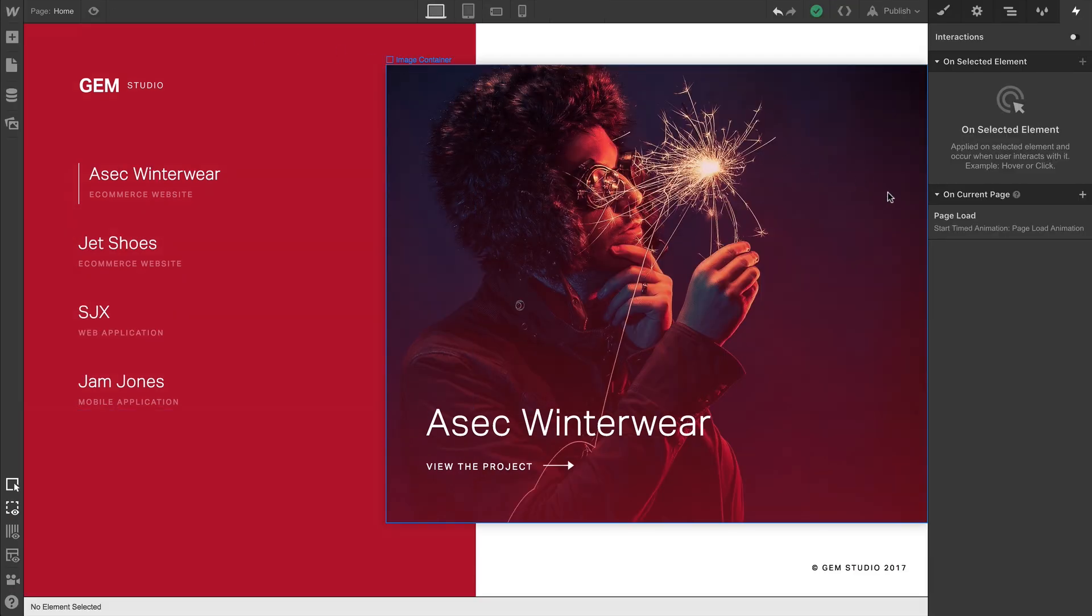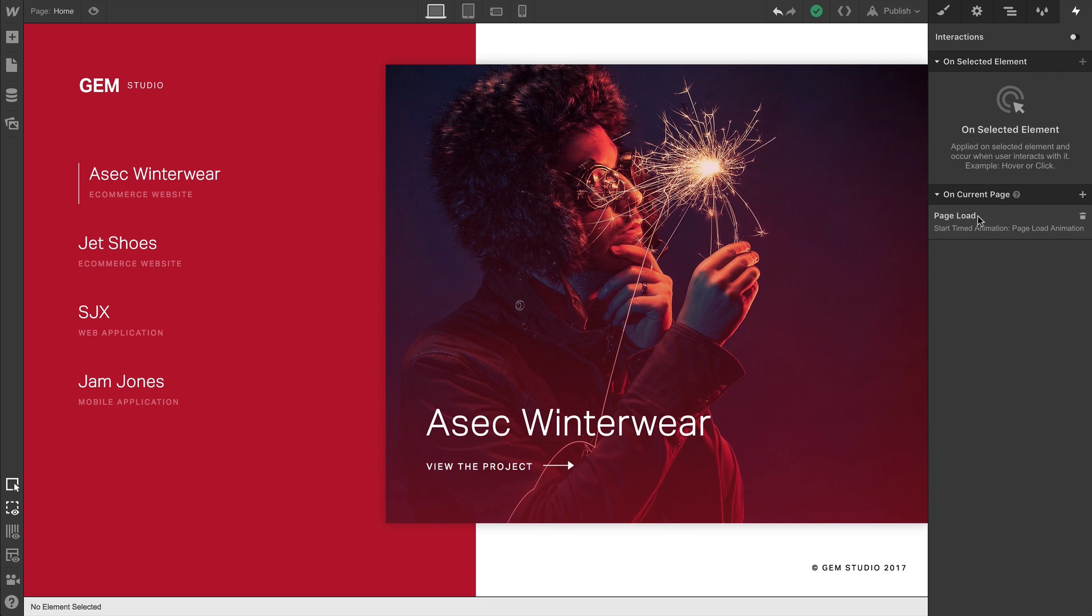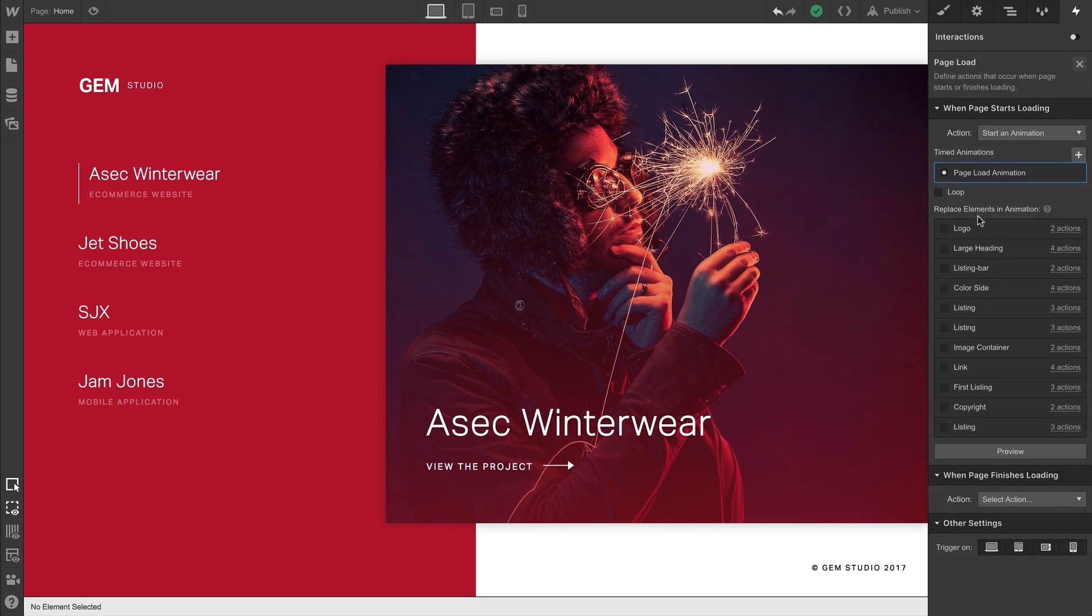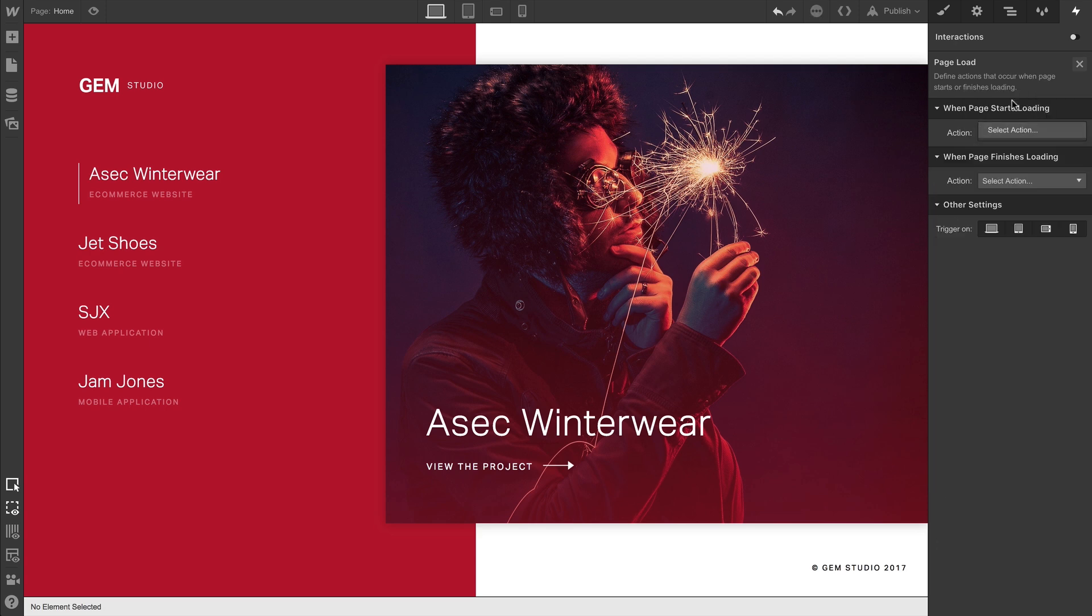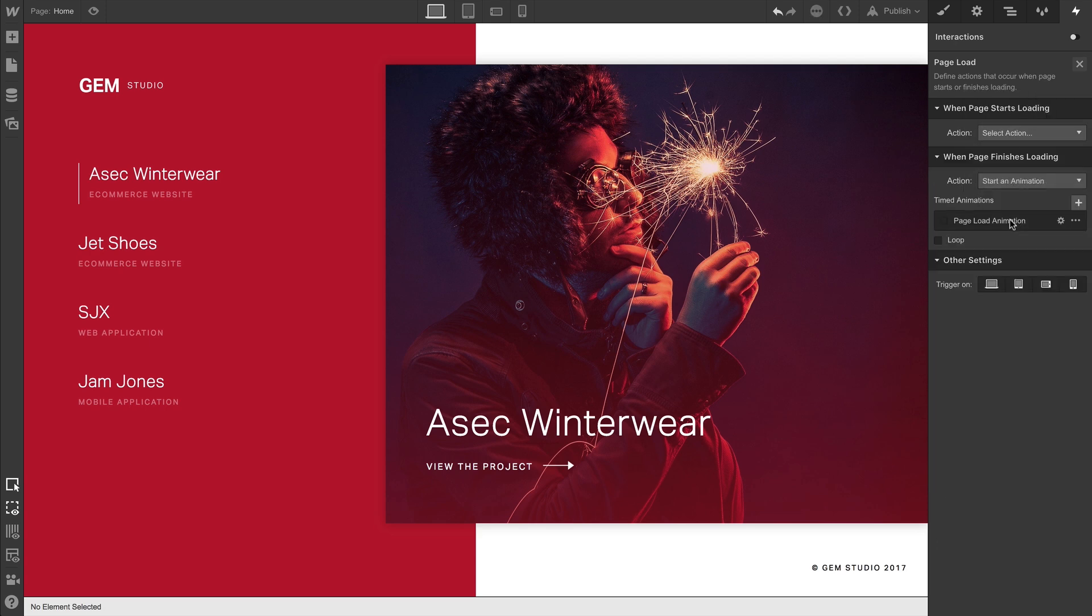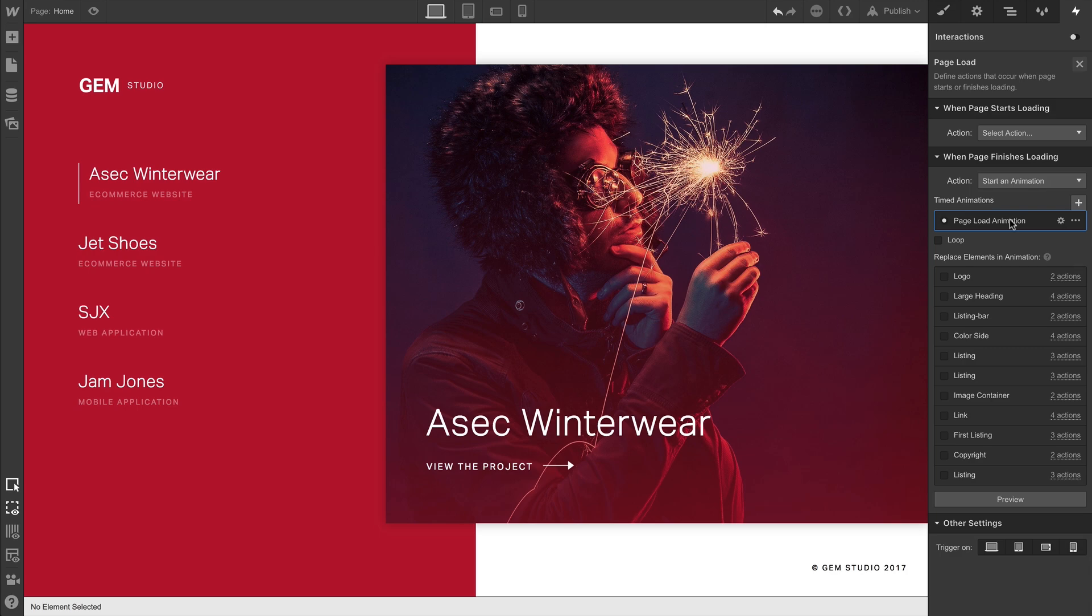Maybe you built out a complex animation and changed your mind about when it should start. Go back and change our action. So it's no longer occurring when the page starts loading. Rather, we want the animation to occur when the page finishes loading. So that's an option as well.